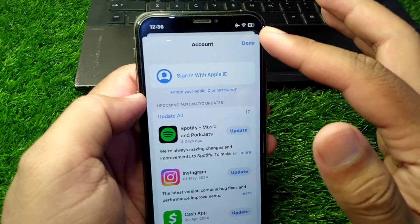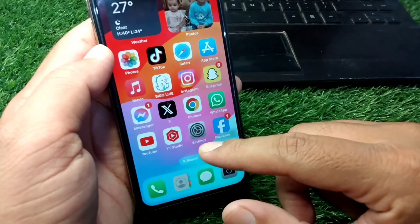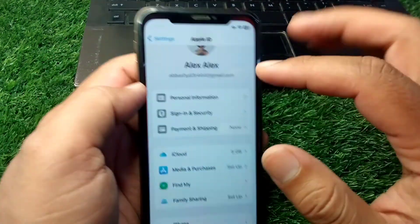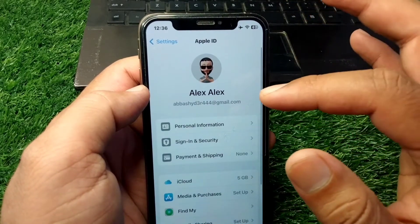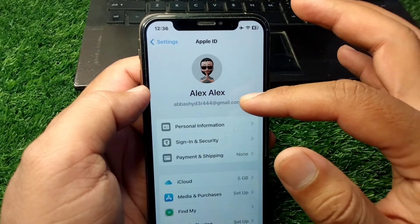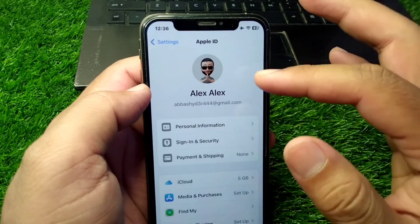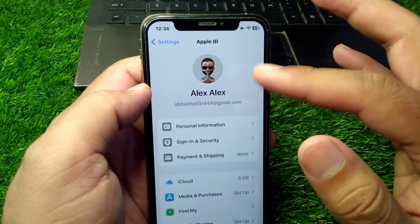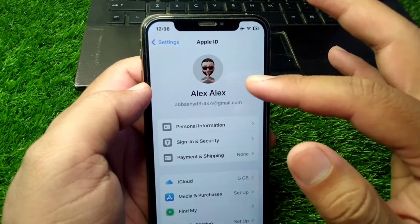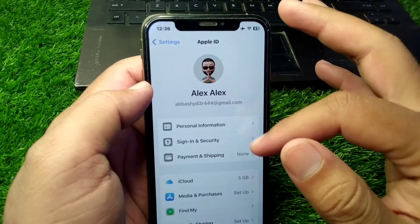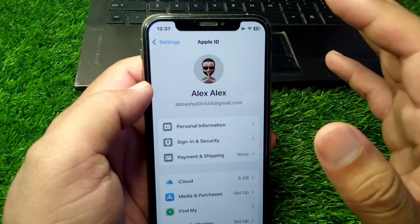Now go back to your Settings. From here you can see you still have an Apple ID active on your iCloud and your iPhone. You can still use your Apple ID for your iCloud and iPhone from here.